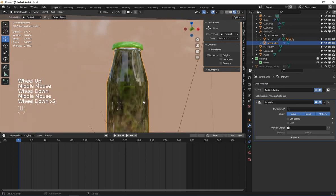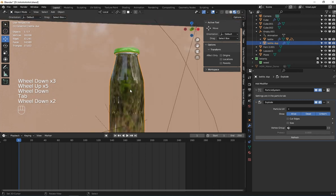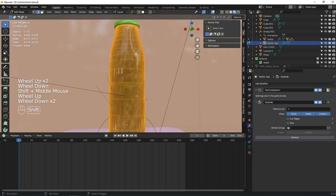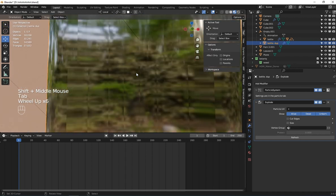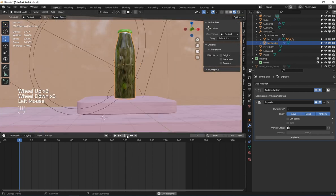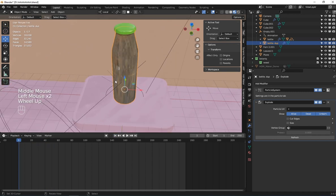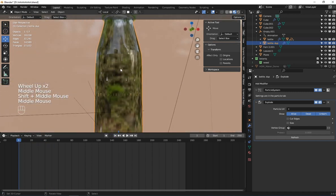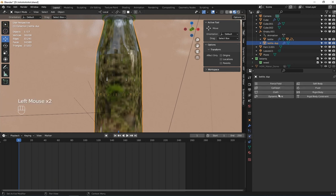We see these grid lines here. The grid is created based on the amount of subdivisions. You can see we have this grid. Now what I'm going to do next is go to physics and add cloth to it.